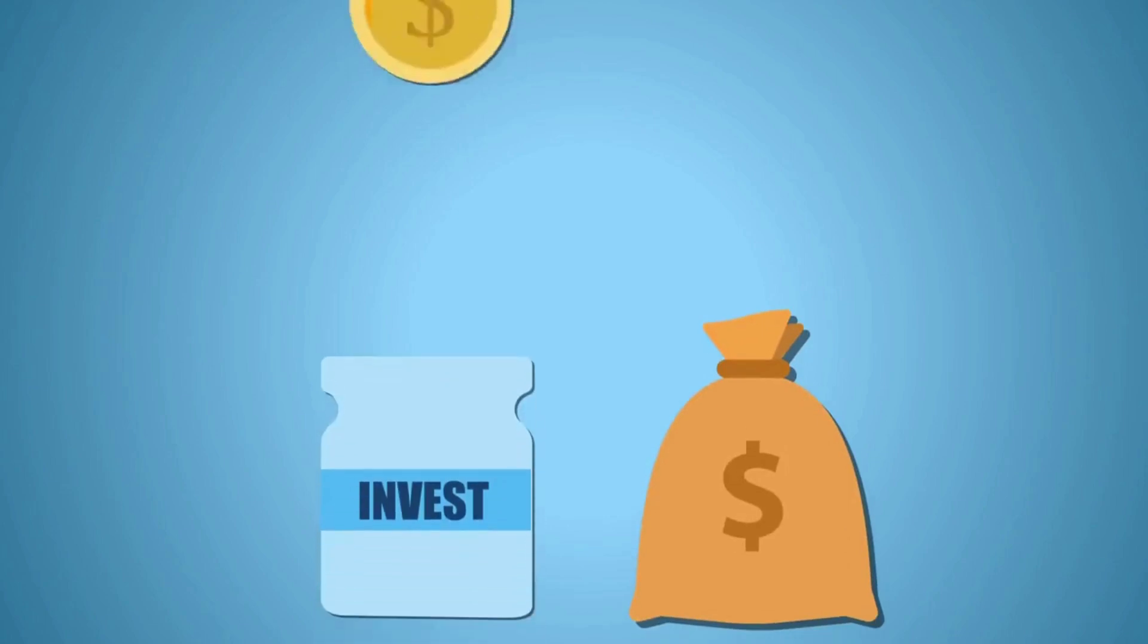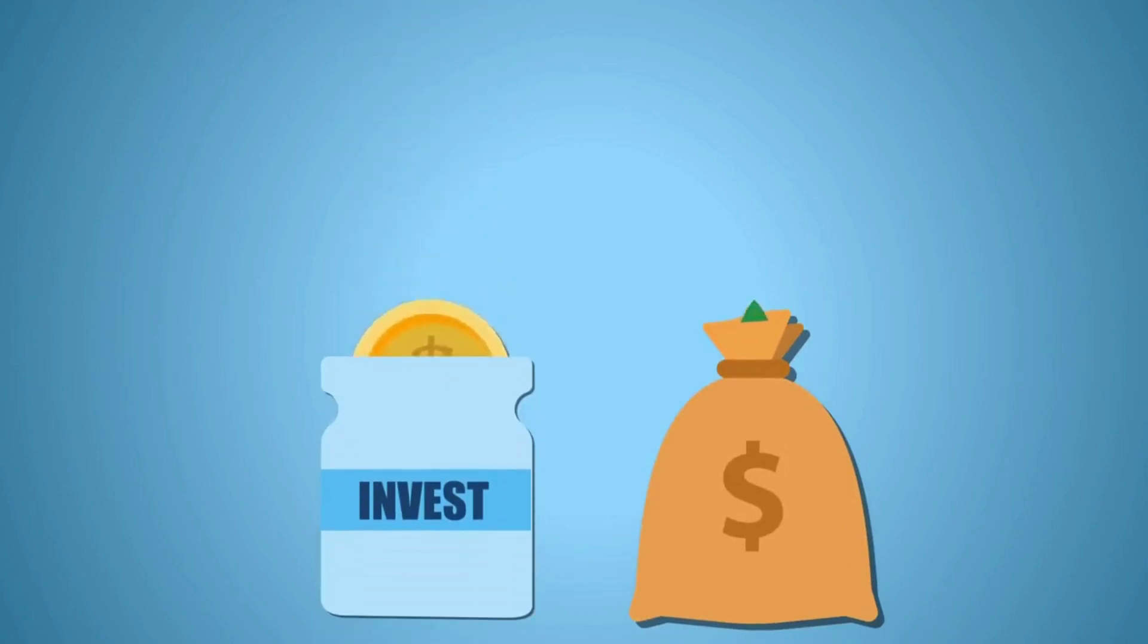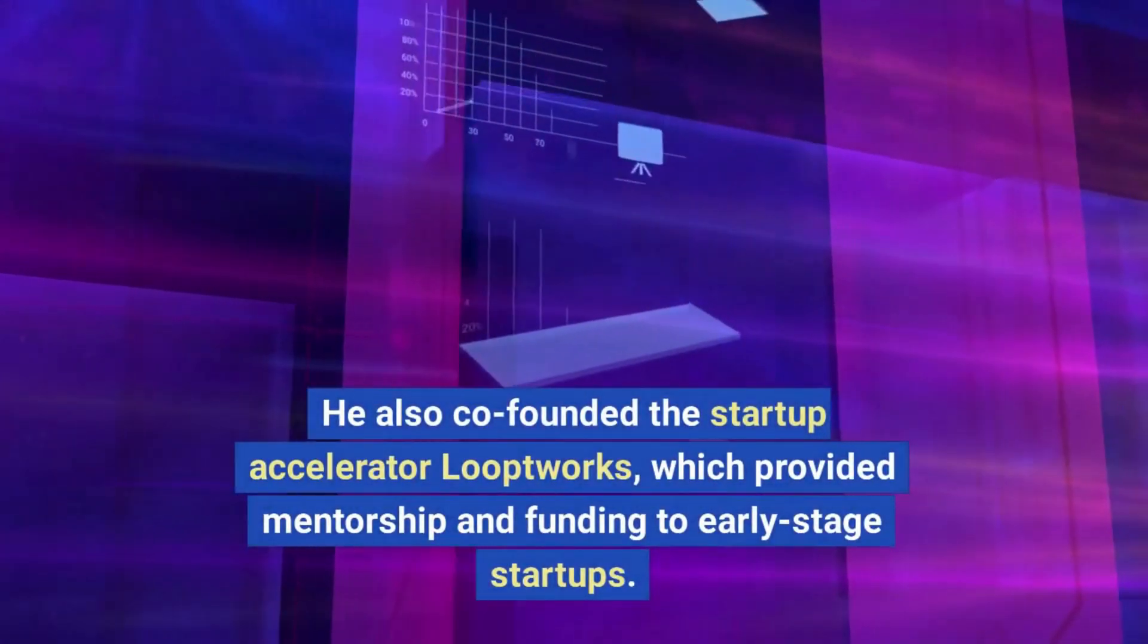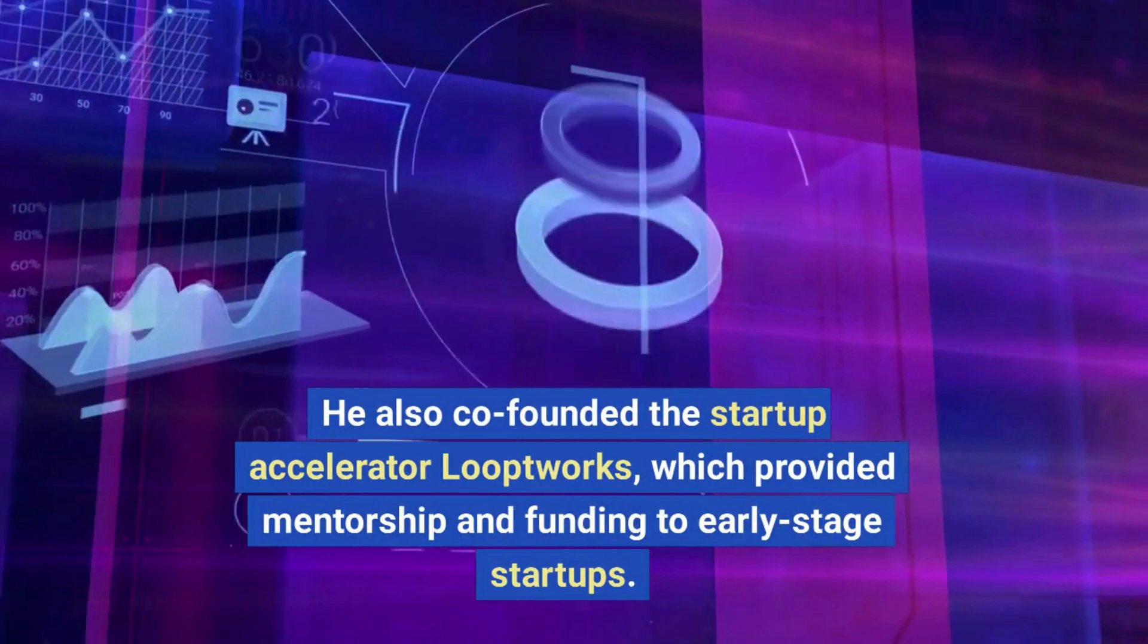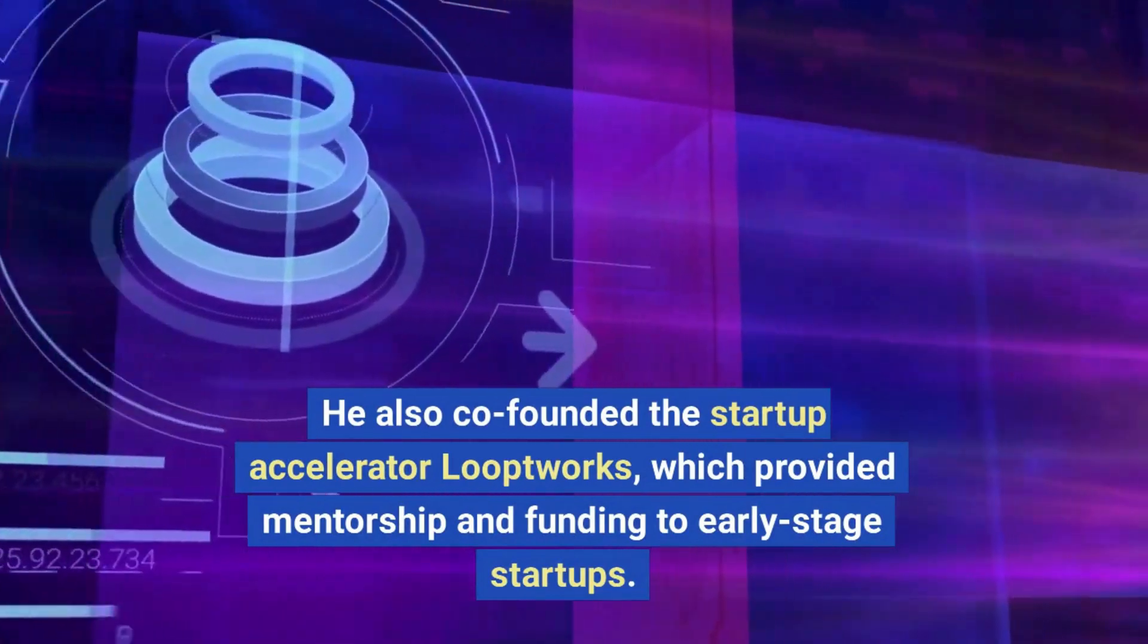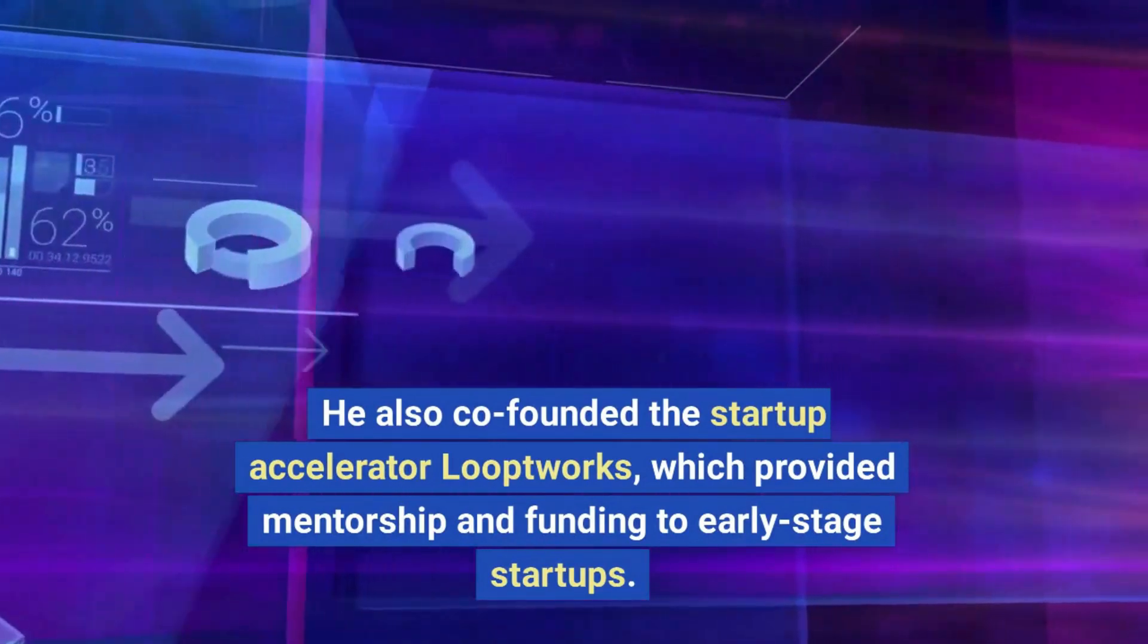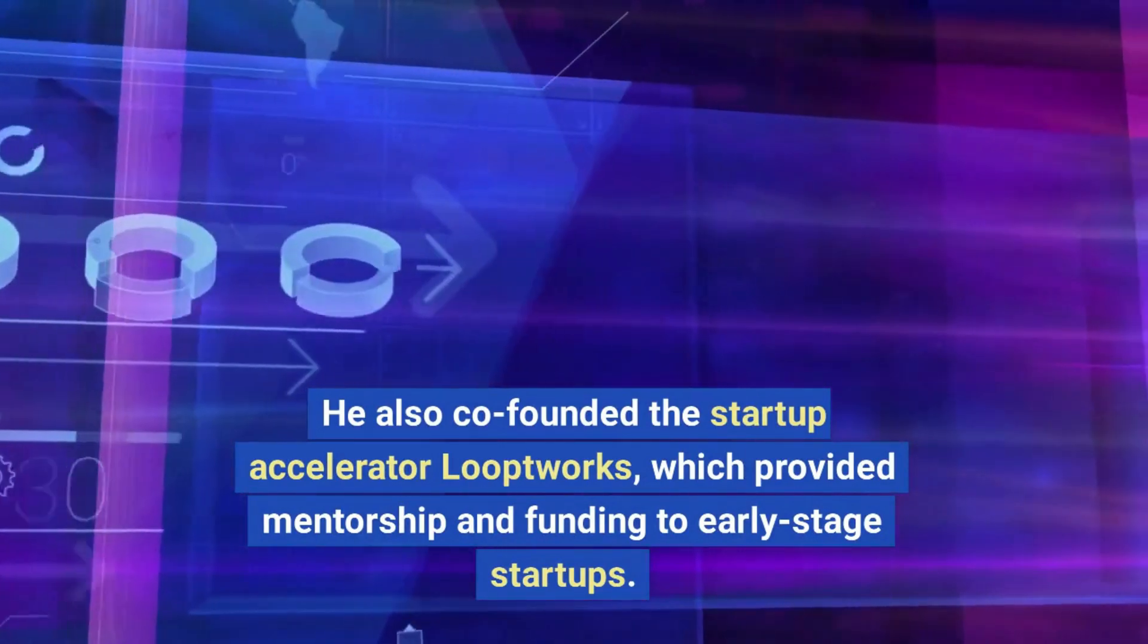After the sale of Loopt, Altman became a prolific investor, funding a number of successful startups. He also co-founded the startup accelerator Looptworks, which provided mentorship and funding to early stage startups.